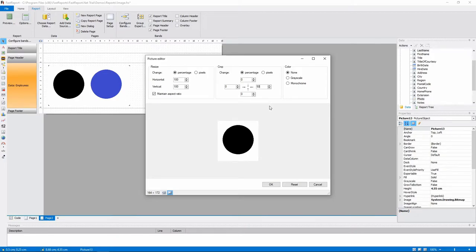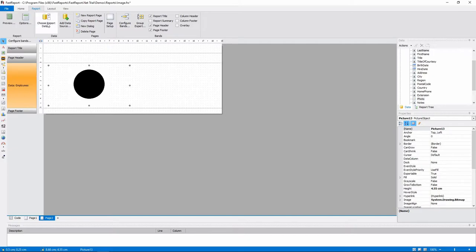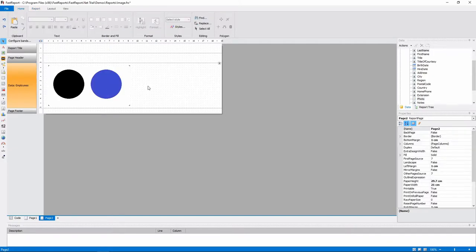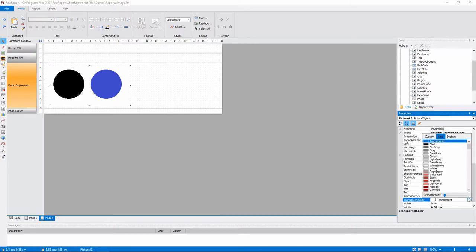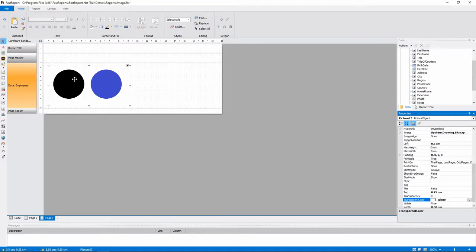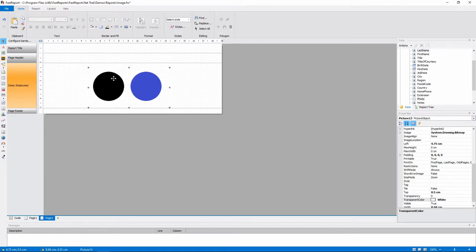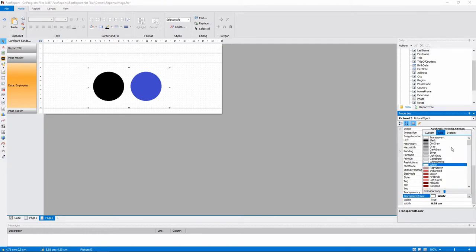Let's look at the transparency. Here we have two circles on a white background. If we set the transparent color to white, the background will become transparent. And if we set it to black, the black circle will become transparent.